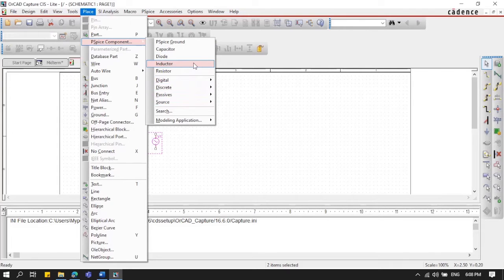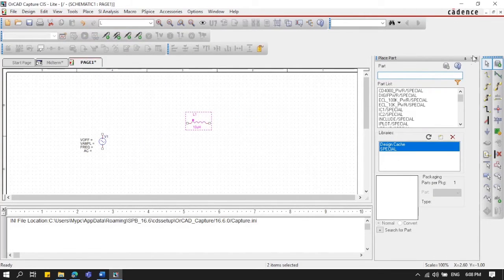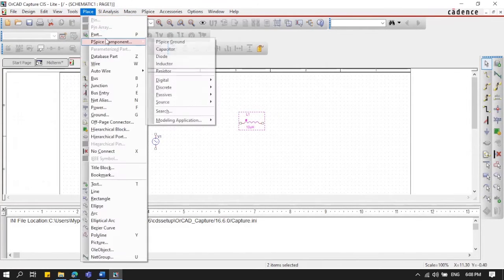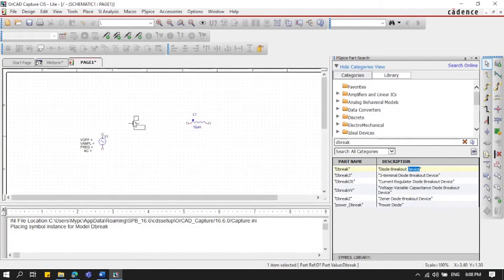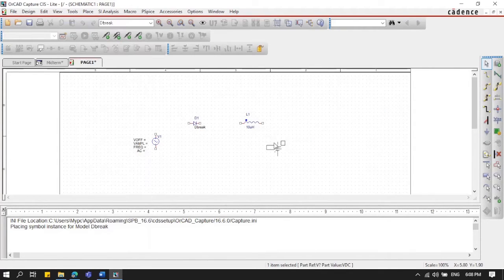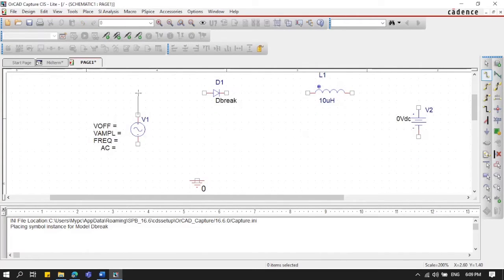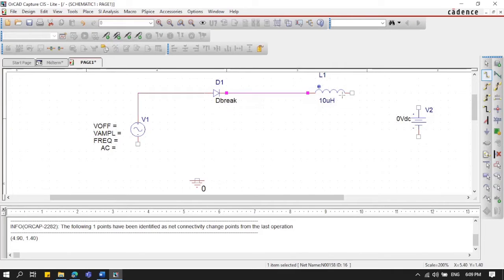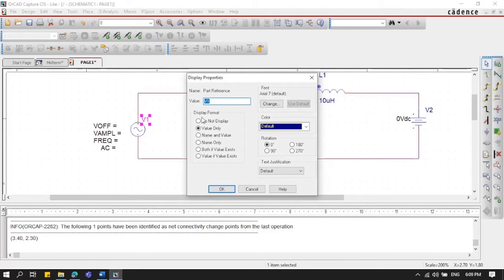We'll also place an inductor and a D-break diode, then another DC voltage source. After that, we'll need the ground, and then we'll wire the circuit — connecting everything in series with the ground.